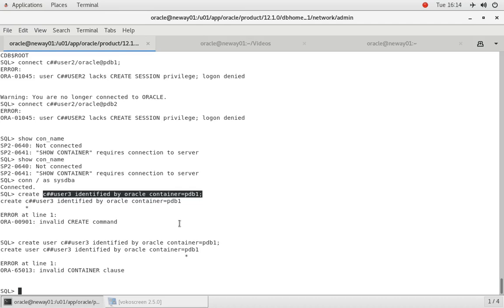Which is where you should create your common users from, should be the CDB root, the mothership. All right guys, so I'll talk to you soon. Bye.